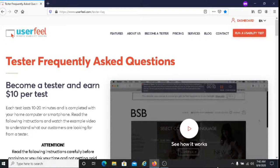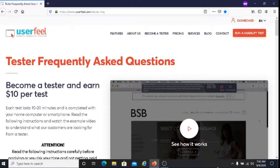I'm going to be talking about what Userfeel is, I'm going to talk about how you get started with Userfeel, I'm going to talk about how you get paid with Userfeel, as well as the requirements that they're looking for.